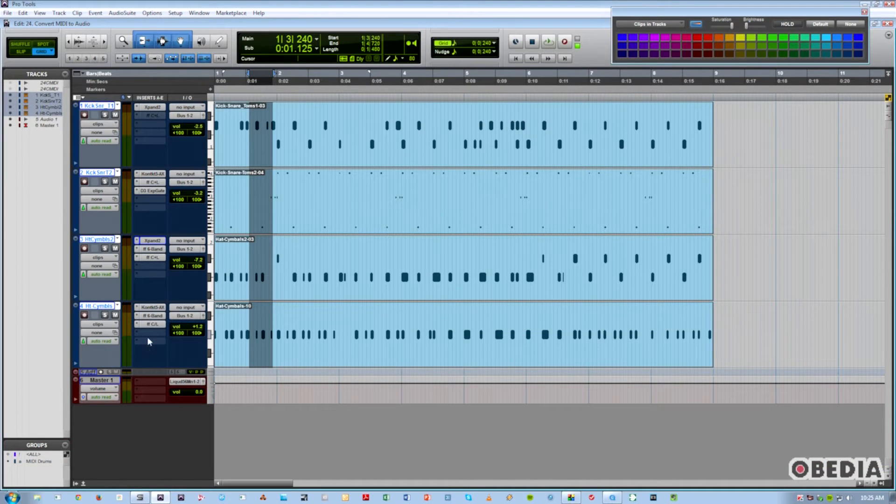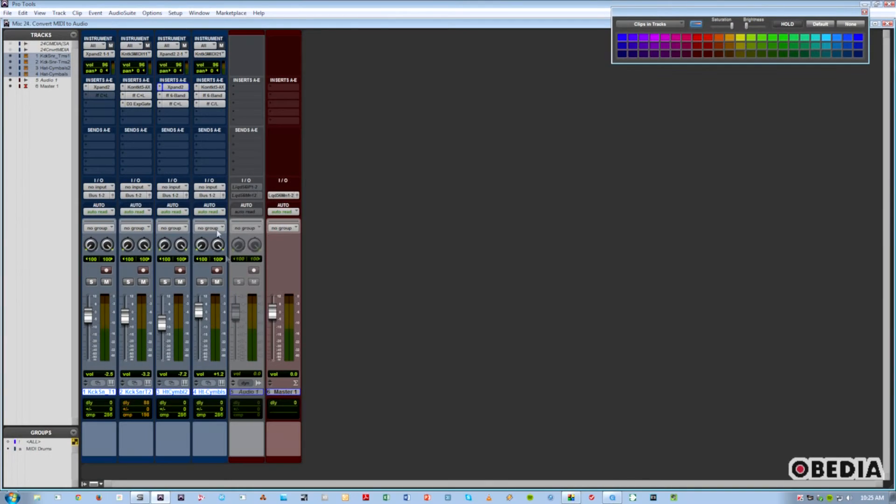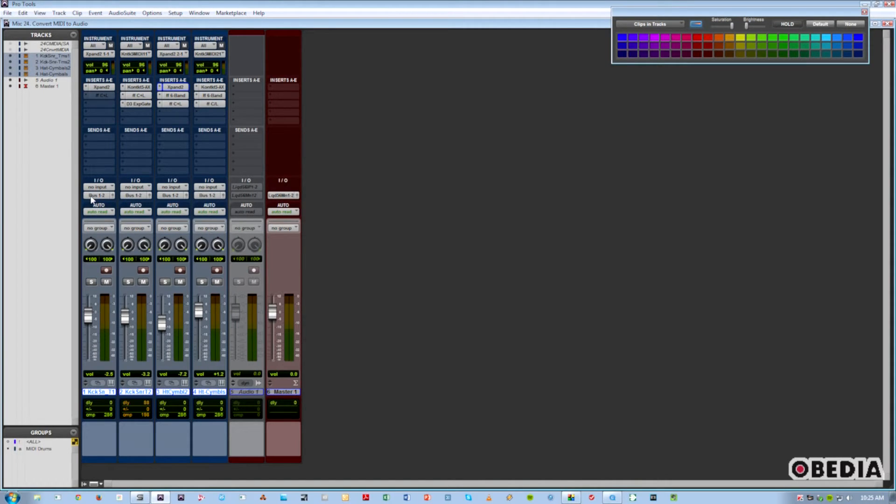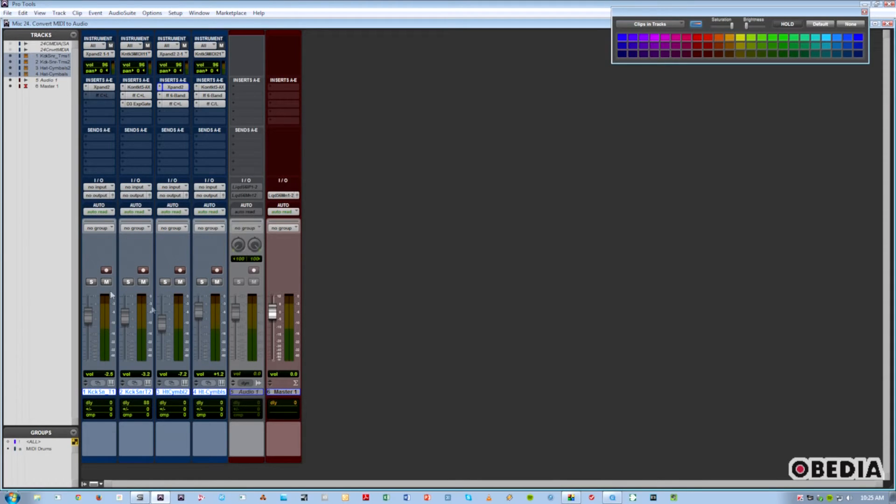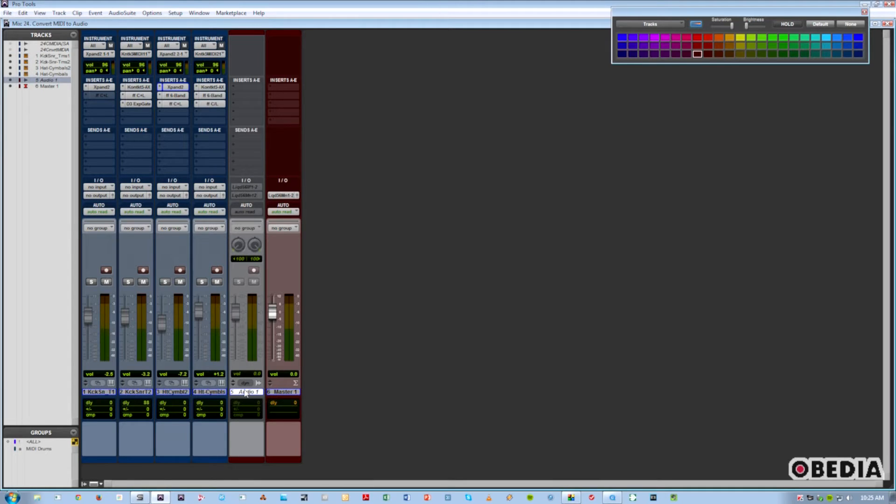If we jump over to the mixer view, I've got them all going out through a bus. We're going to bus that signal to an audio track. We're going to internally bus that signal into an audio track and capture it there. In this way, we'll be converting it.